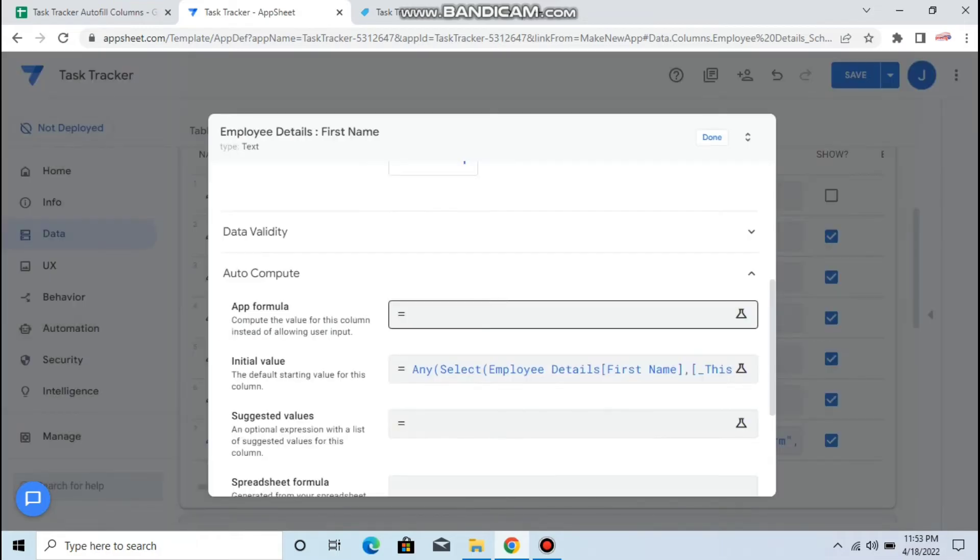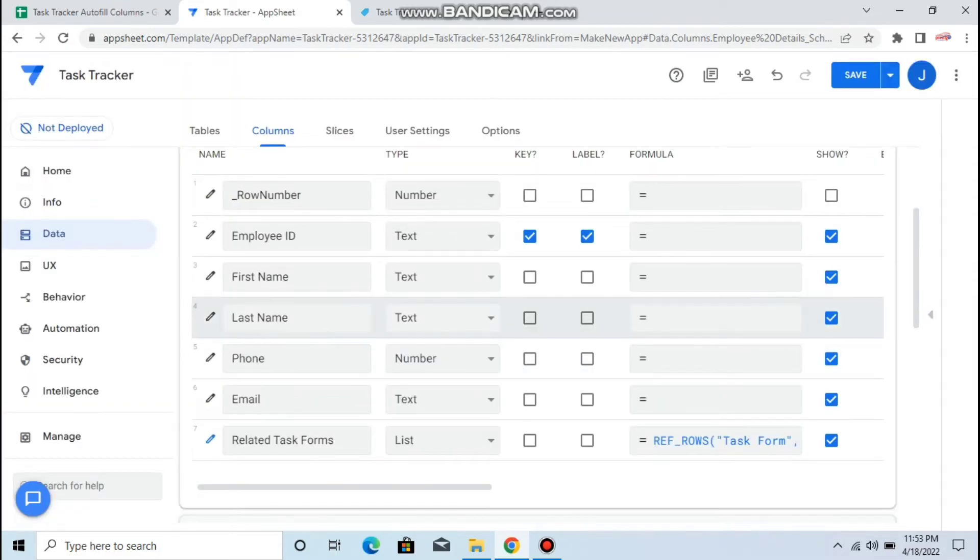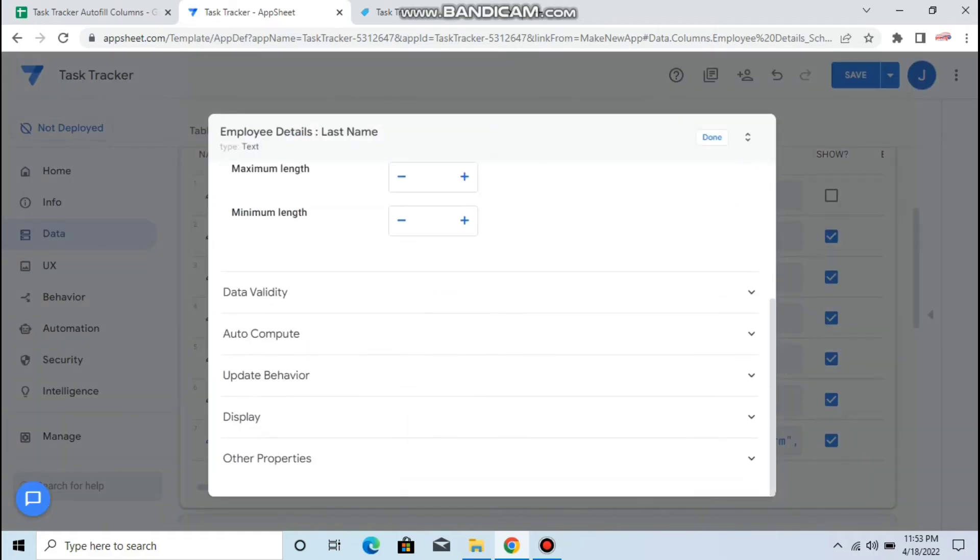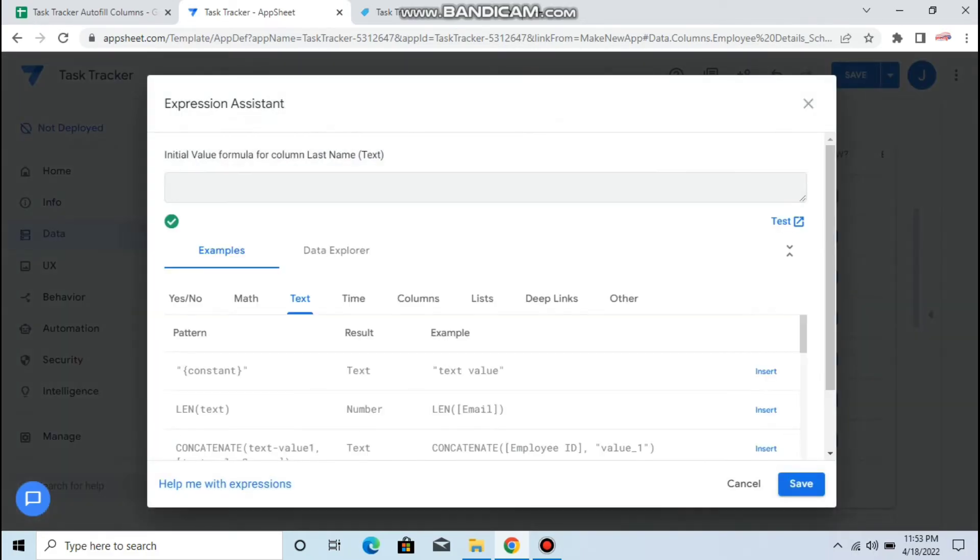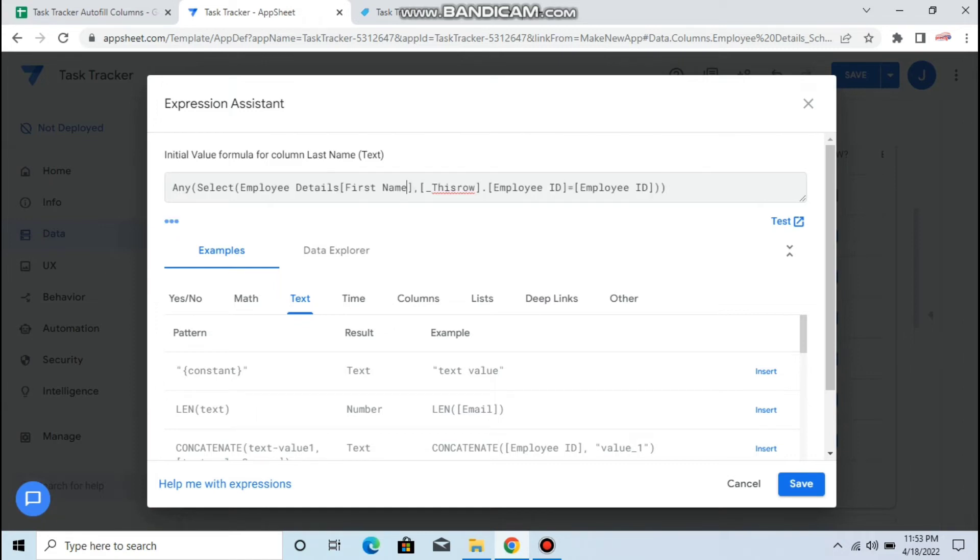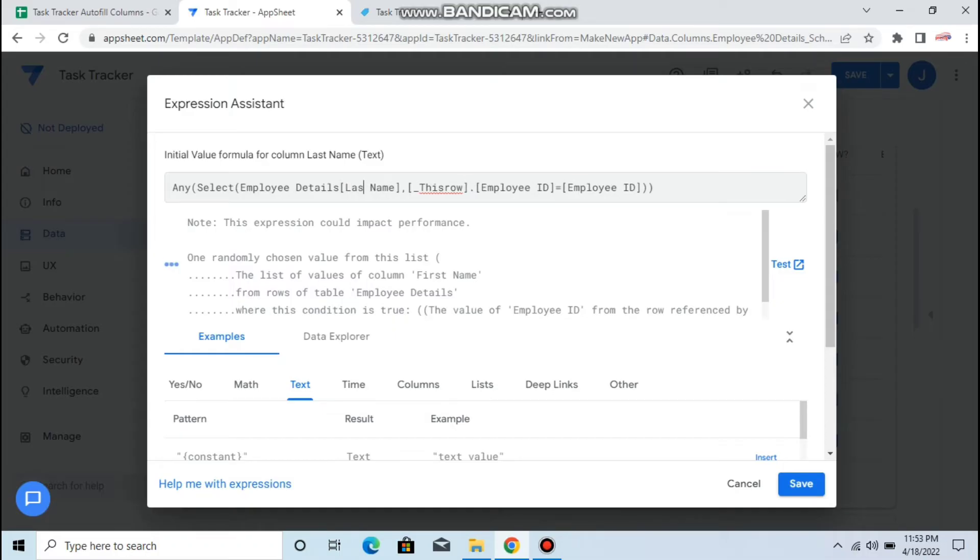Then the last name. Same, in auto-compute initial value, you paste the first formula and change only the column name, which is last name.